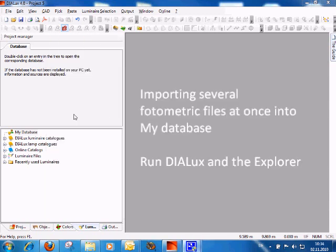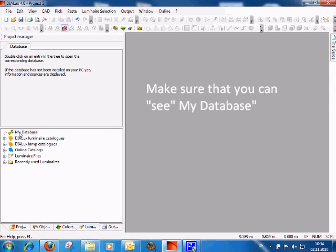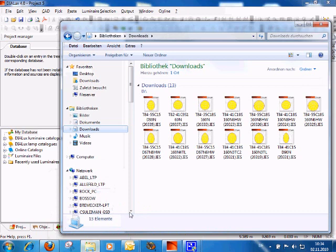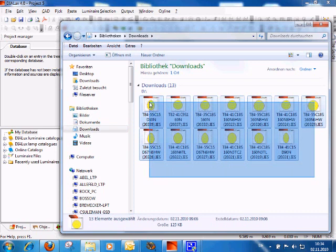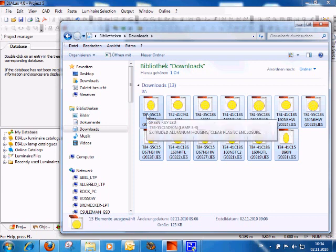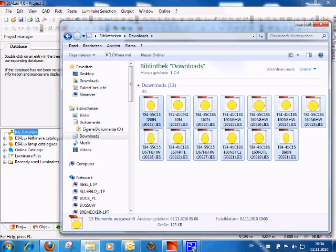To import more than one product into my database, you should use DIALUX together with Windows Explorer. Run DIALUX and select the luminaire selection so that you have access to 'My Database' and can see it. Then open Windows Explorer and select all the products you want to import. I selected all the IES files in my downloads folder by making a rectangle around them. Now I pick the first one, hold down the mouse button and drag it onto 'My Database.'